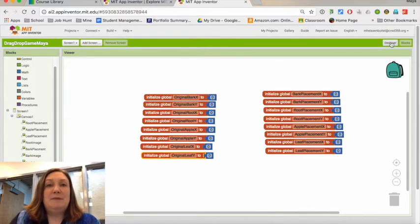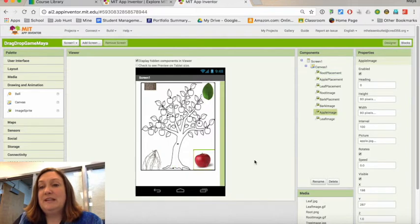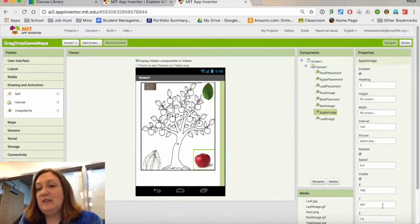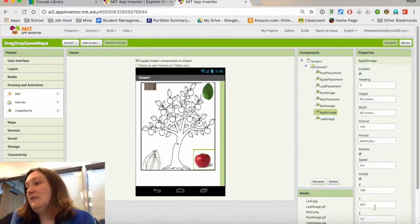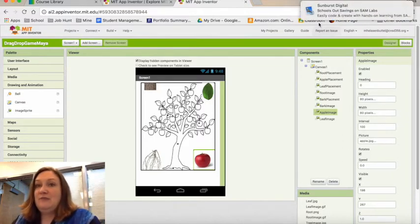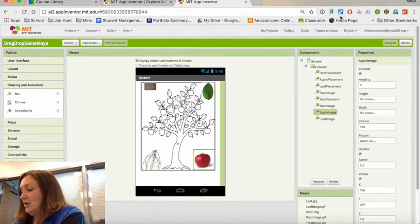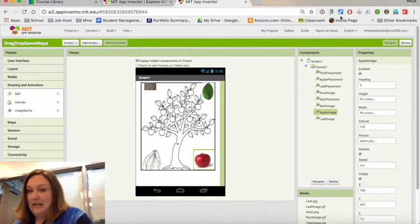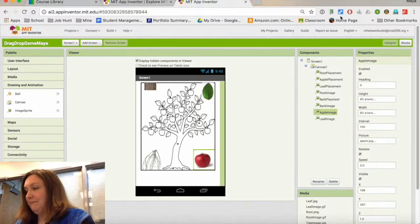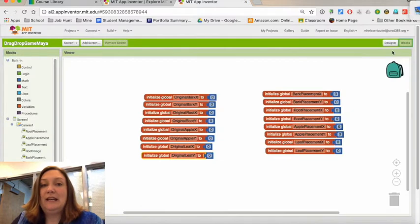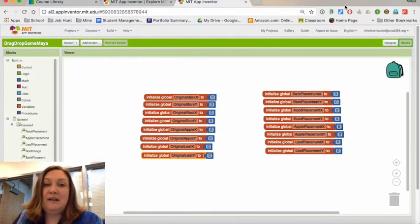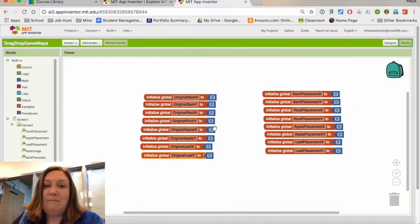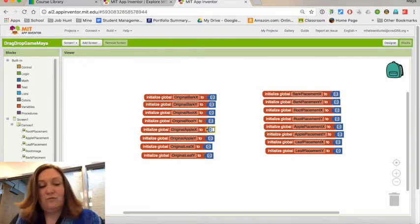These originals are where they're supposed to be. I often have people ask, 'Well, how do you know?' If you go back and I want this to be here, I can click on that Apple image. Its X is 198 and its Y is 267, so I'm just going to grab my pen and write it down so that I have 198 and 267 off to the side.